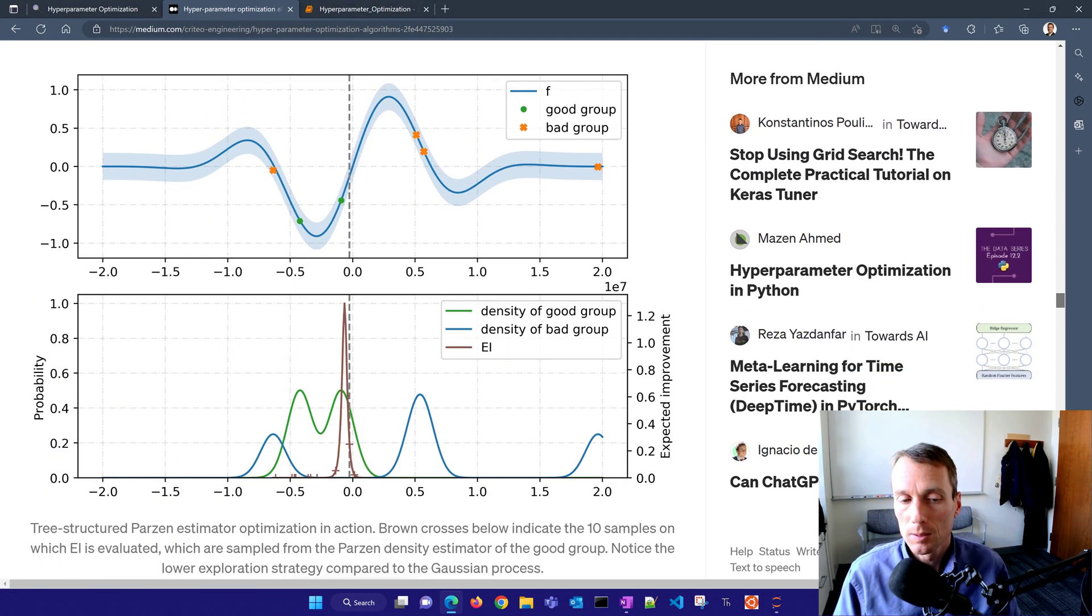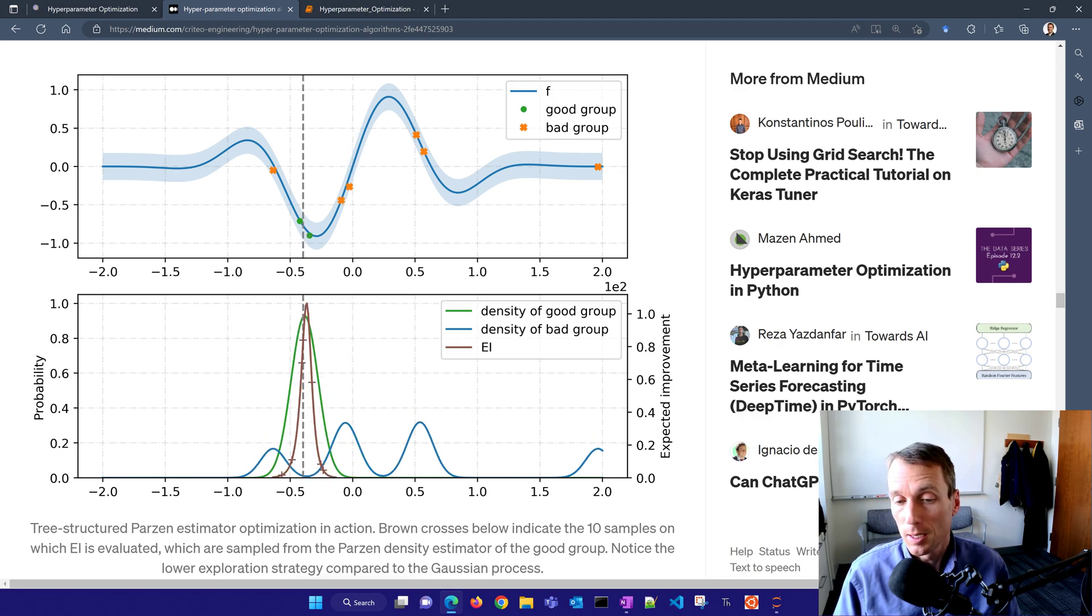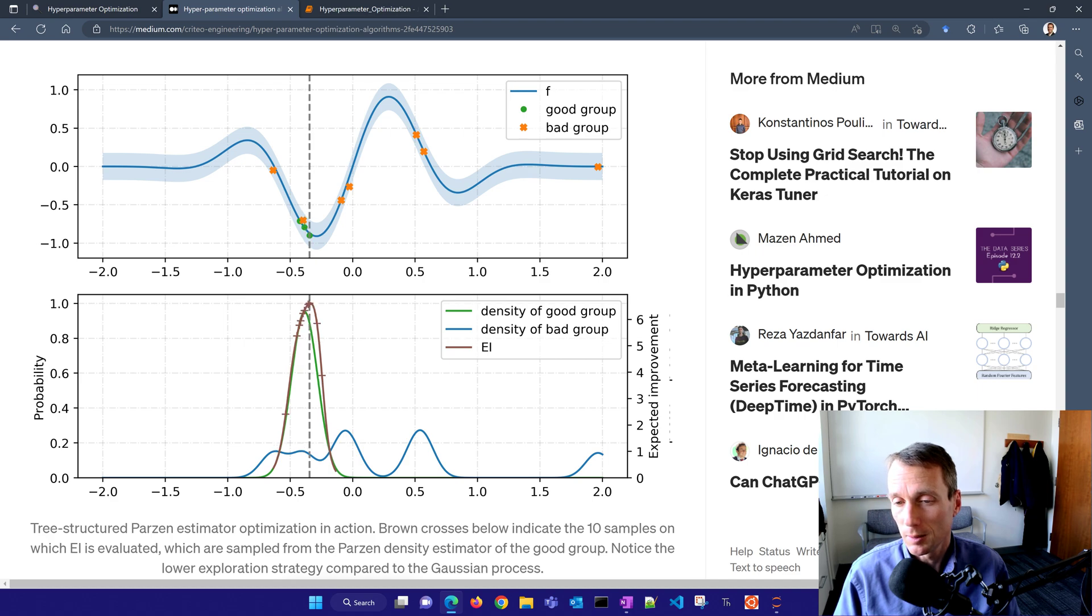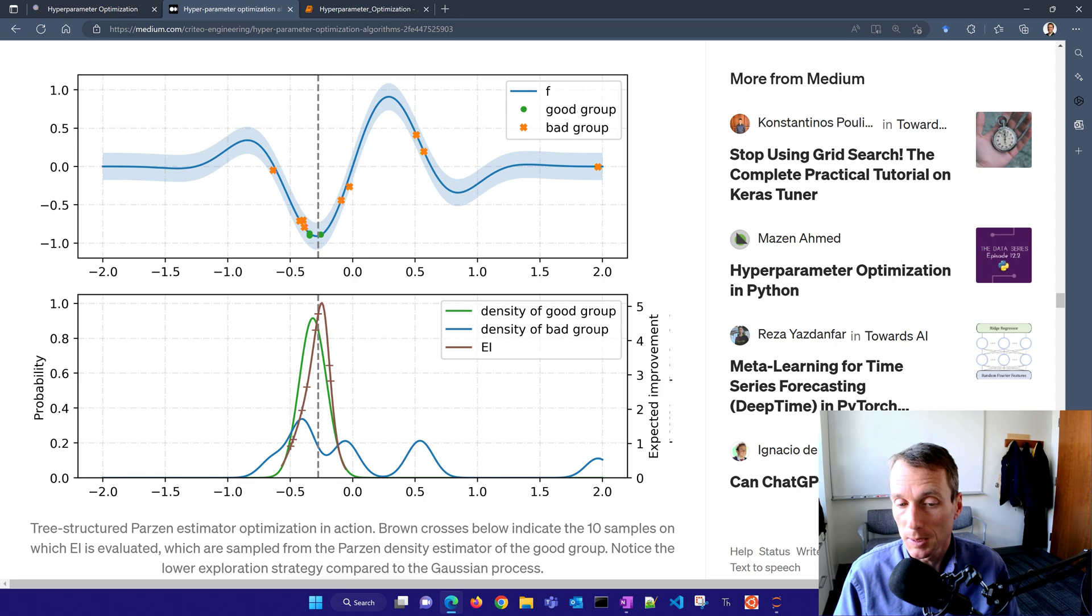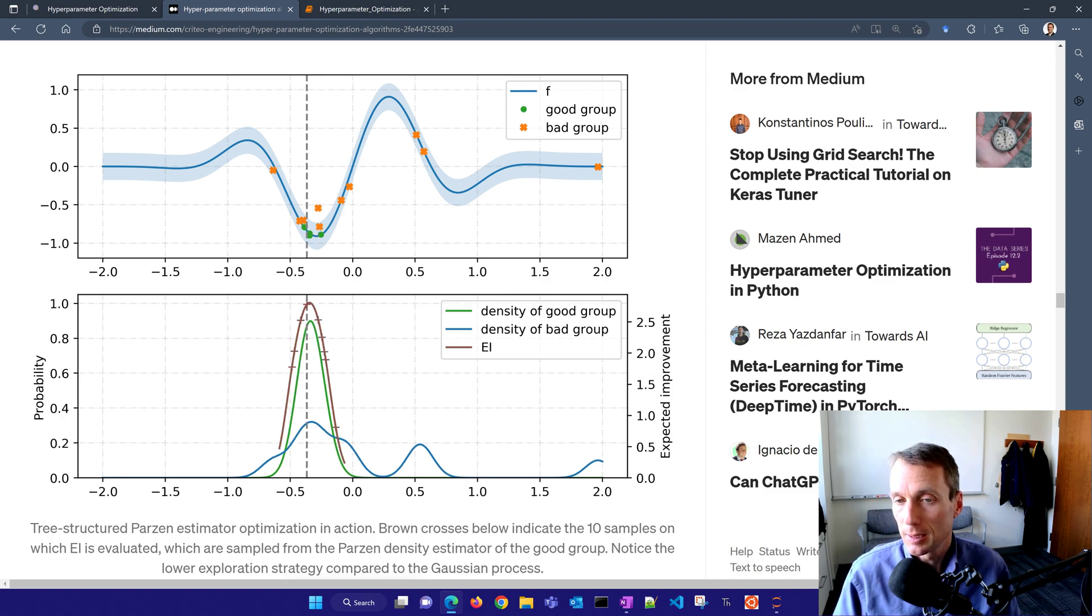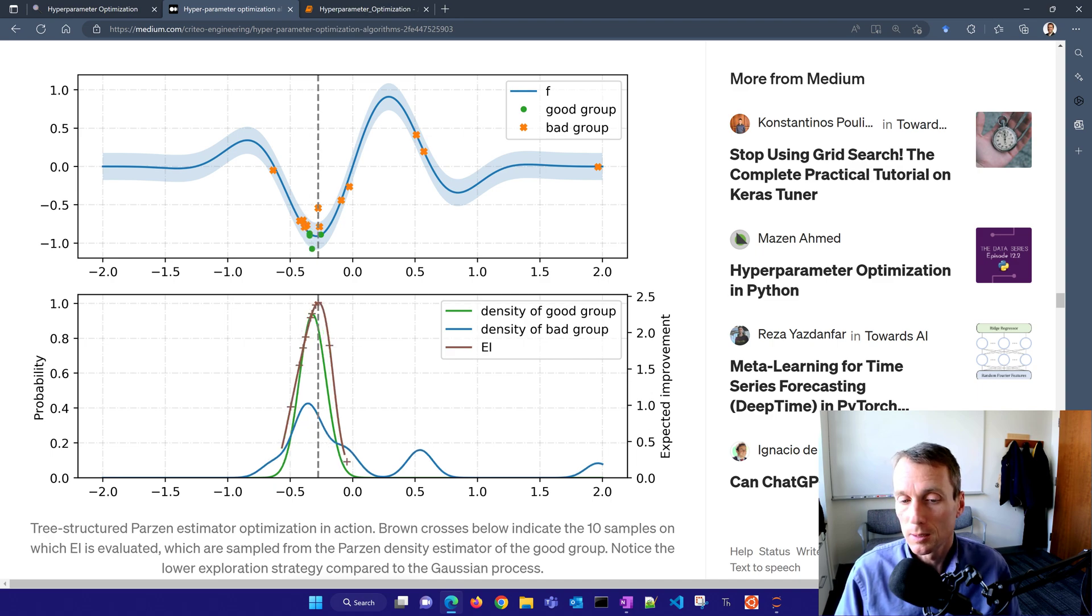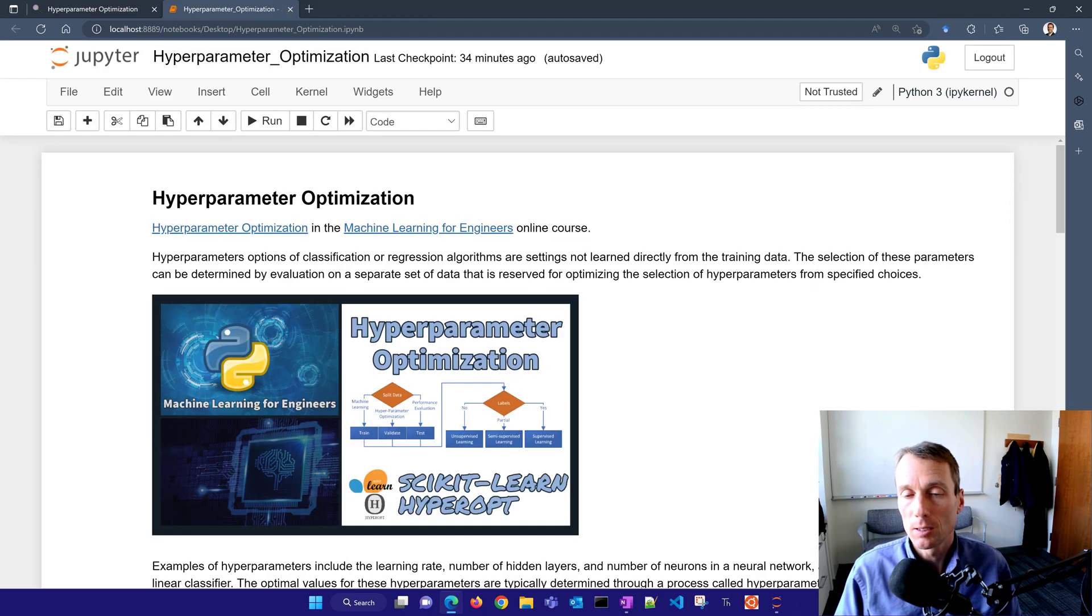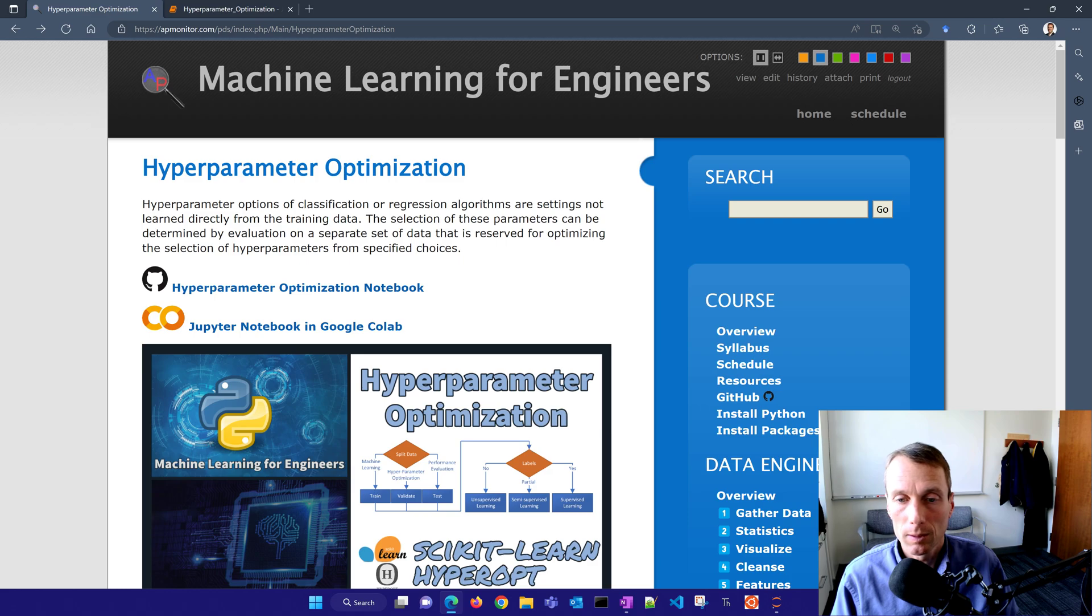That's your single parameter for the hyperparameter optimization, but it does require continuous values and you can't parallelize it. Some other drawbacks to Bayesian methods. This is a tree structured Parzen estimator and it's more efficient. I'll show an example with hyperopt where we're going to use the TPE option, so you can see how the algorithm works in terms of finding the solution using a tree based structure.